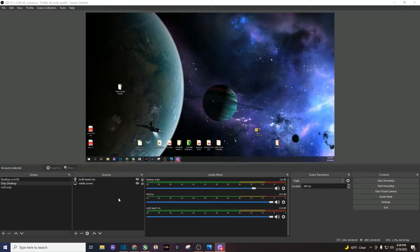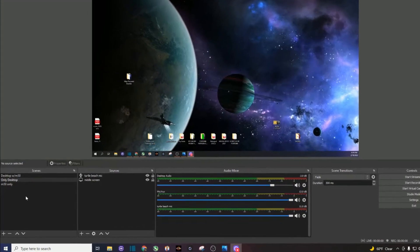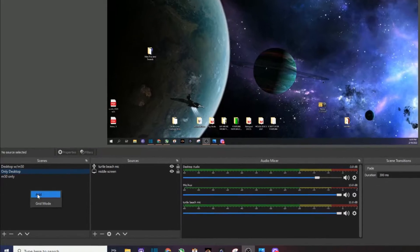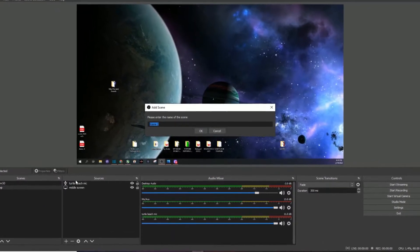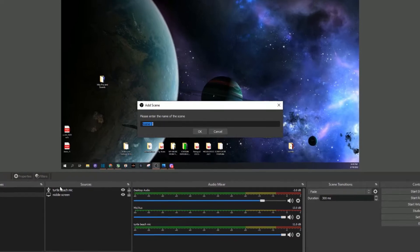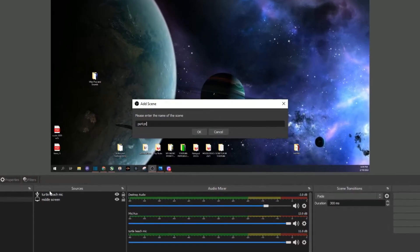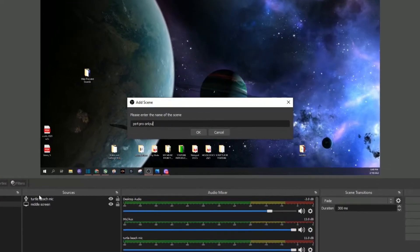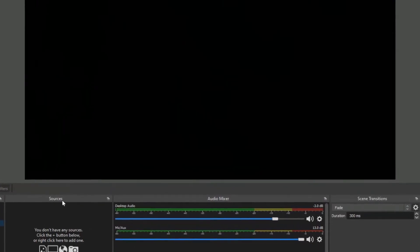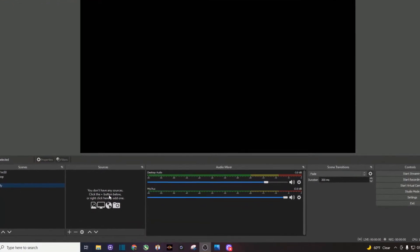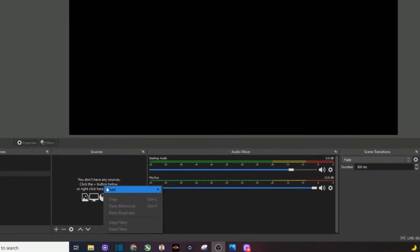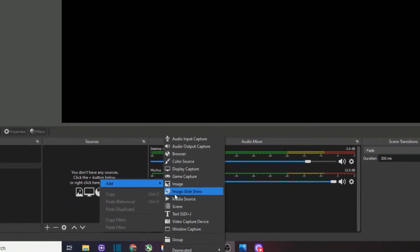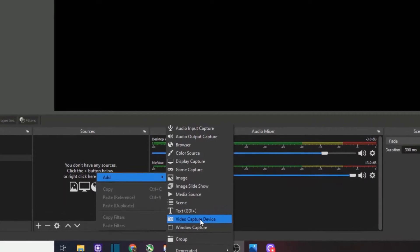You can see right here I do have OBS open and the PS4 is powered on, but we can't see anything. So we need to create a scene and some sources. We're going to go down to the scenes box on the bottom left. We're going to add a scene. I'm going to go ahead and call mine PS4 Pro only. I'm going to do that. So now we've got to come to the sources box. I'm going to right click and we're going to add a video capture device. Click on it.